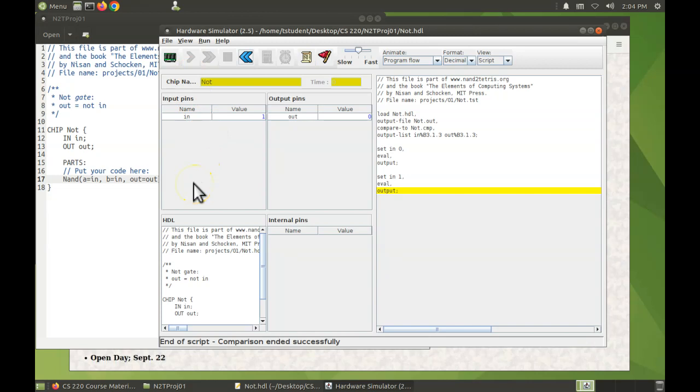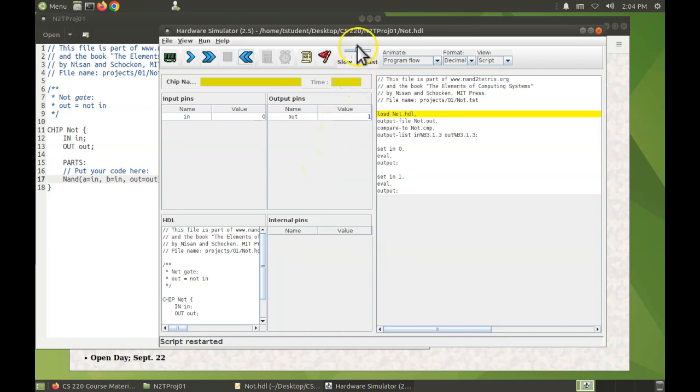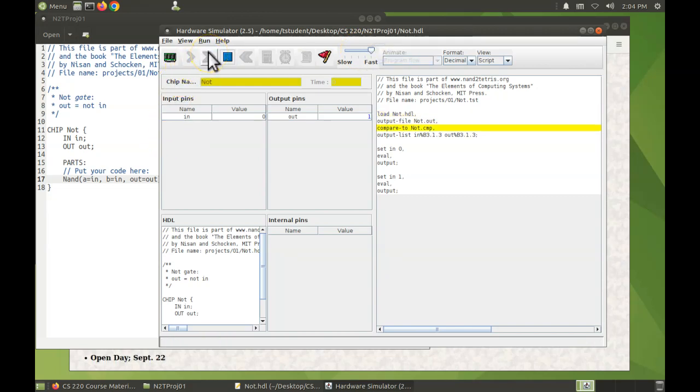Okay, so that ran successfully. If you want to run the tests more quickly, it should be important for a long test, you can move this slider all the way over to fast and just run it through. It'll run much faster.